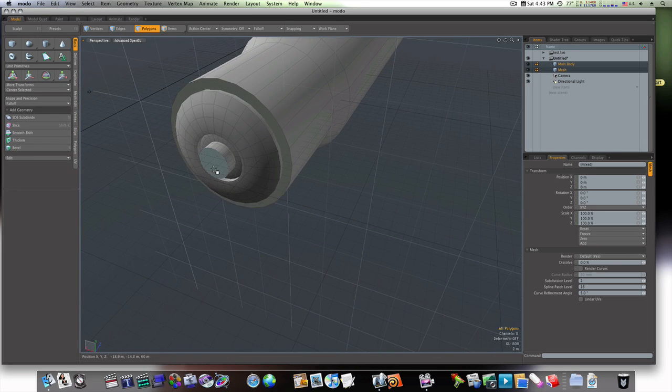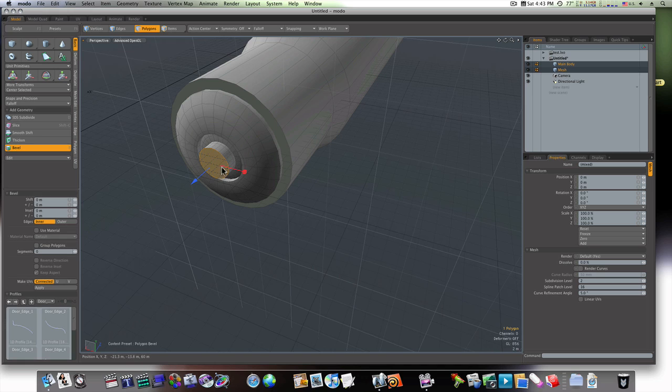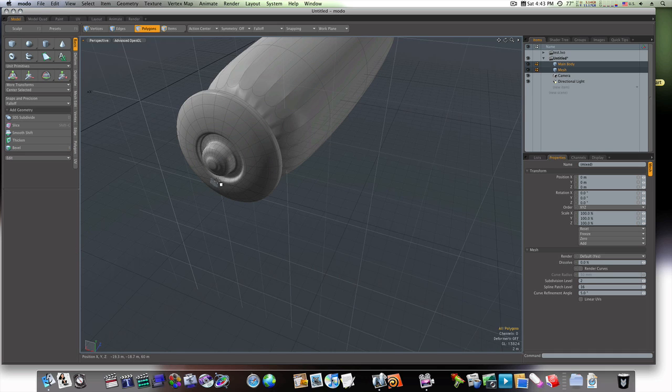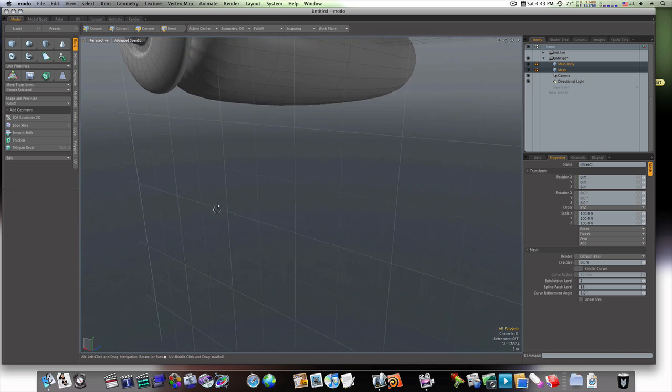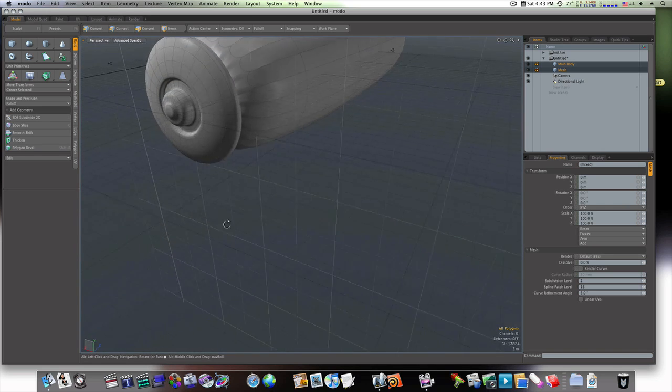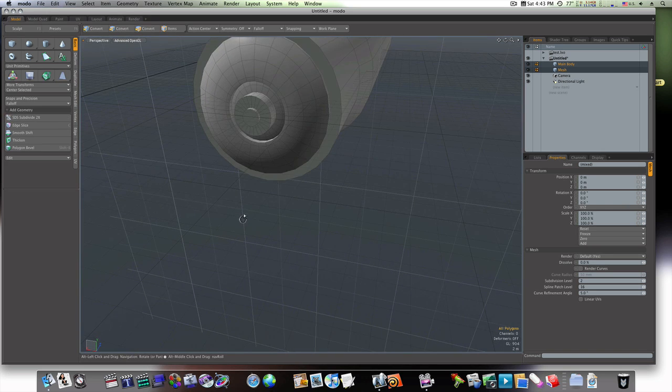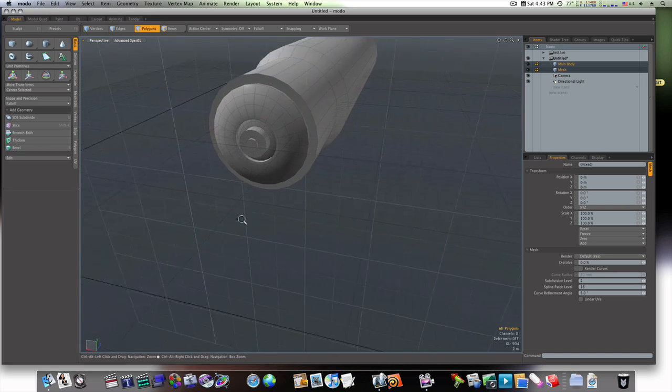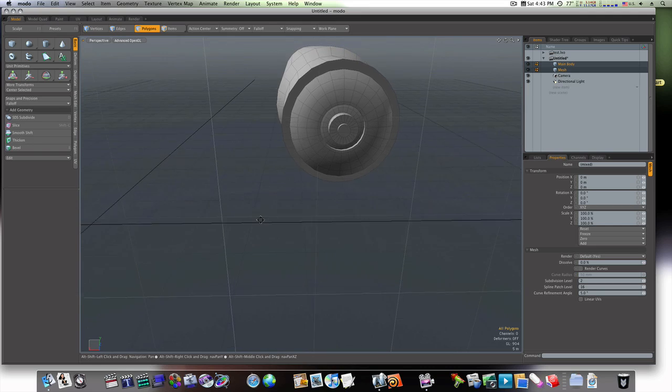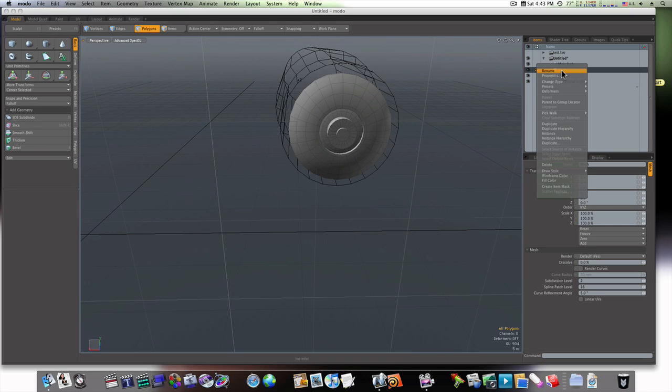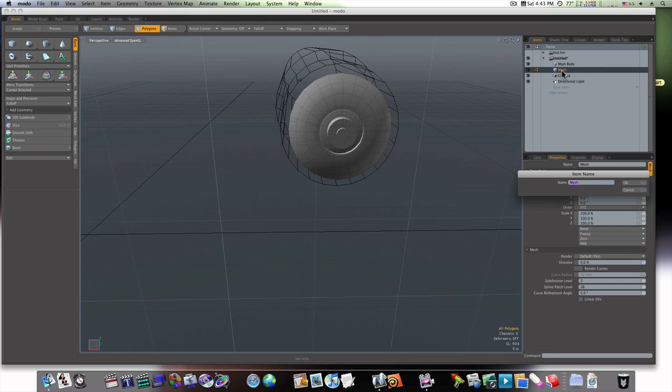Okay, I think that's pretty good. I think I might want to put one more little bevel in there, like so, just to give it that little bump there. Okay. Now let's go ahead and call that main body front cap.